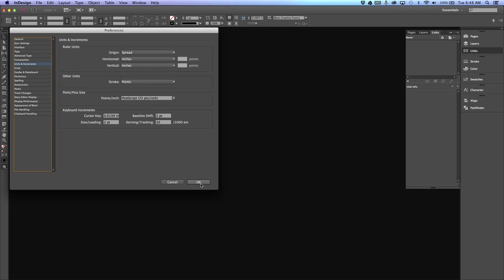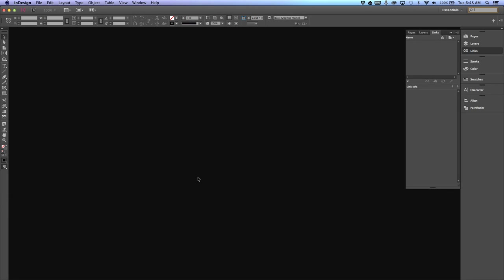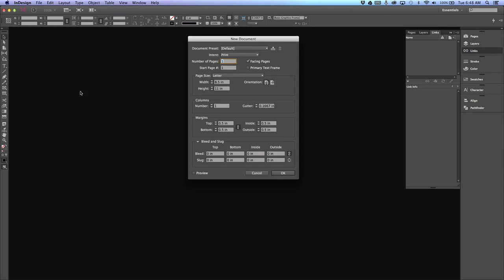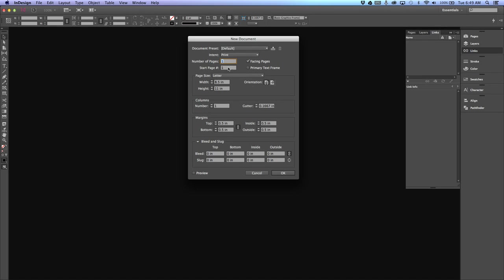Once that is done, click OK. In the new dialog box, go to File > New Document. Your intent in this class will always be to print. This sets the number of pages, facing pages, and start page number. Normally this will be one, but if you're working on multiple documents that are part of the same book, this may be a different number.